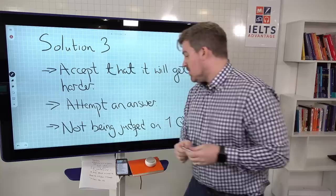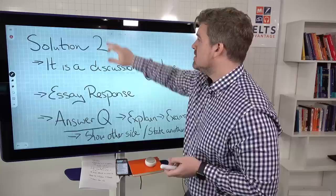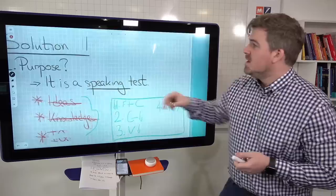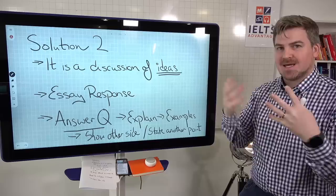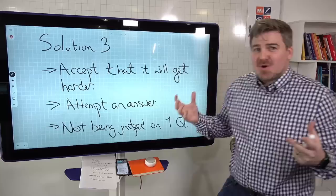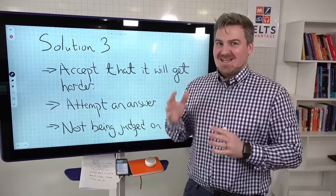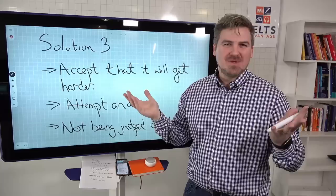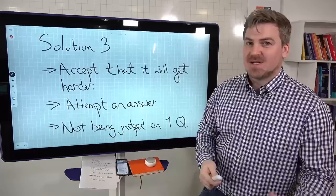So those three solutions: focusing on what really matters and understanding the purpose of the test; understanding that it's a discussion of ideas and thinking about it like an essay response; and accepting that part three is going to be difficult. If you go in thinking you're just going to get easy question after easy question, what would be the point? Be happy when you get a difficult question, attempt an answer, try your best, and understand that you're not being judged on one question.